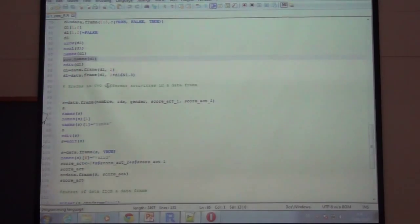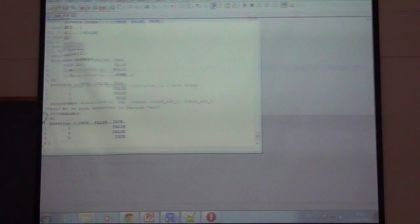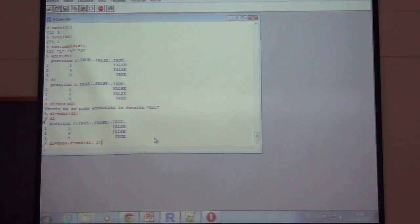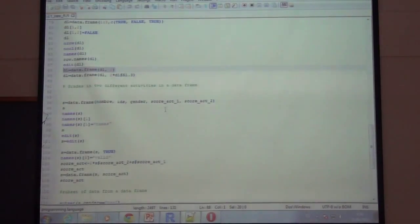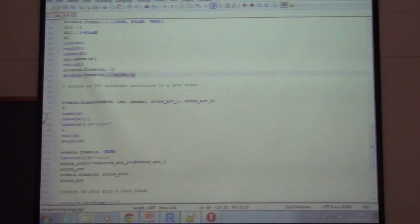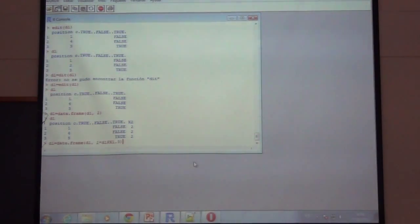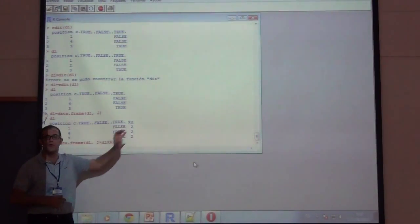If we want to add a new column with the same value in all rows, we can use the data.frame command — specifying the existing D1 data frame plus a new column with all rows set to value 2. This way we have a new column with all values equal to 2. A very common need is to create new variables or transform existing ones — for example, a new column that is the result of some calculation between other columns.